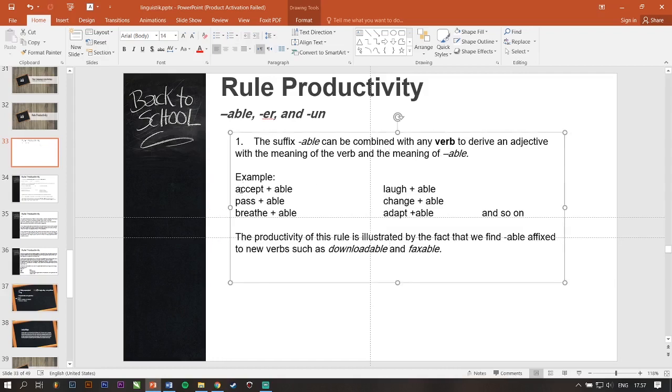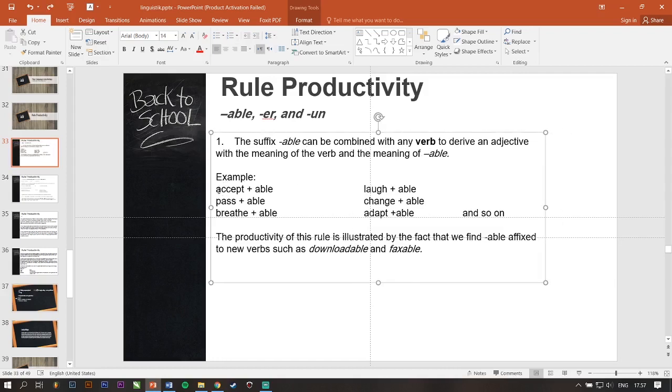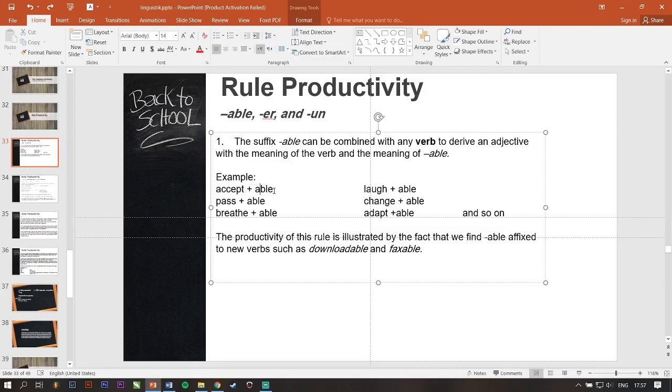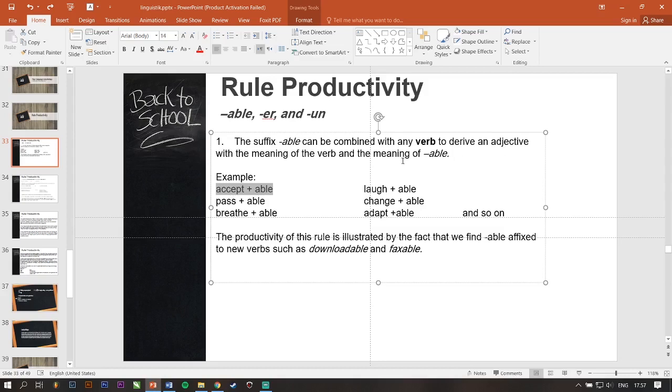For example, accept is a verb combined with -able. It means acceptable will change into an adjective.